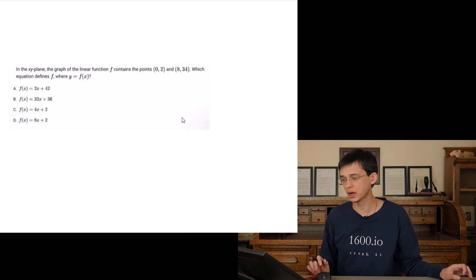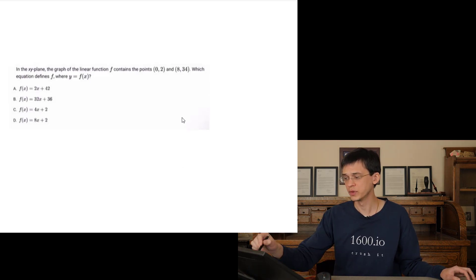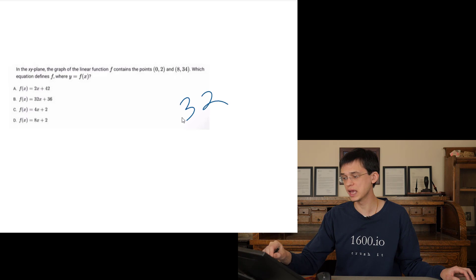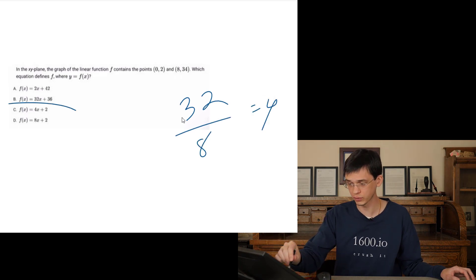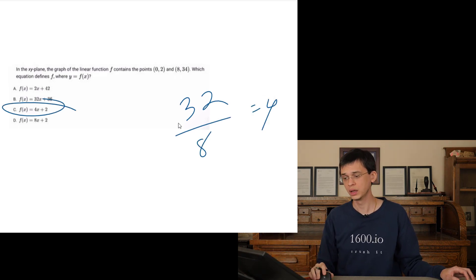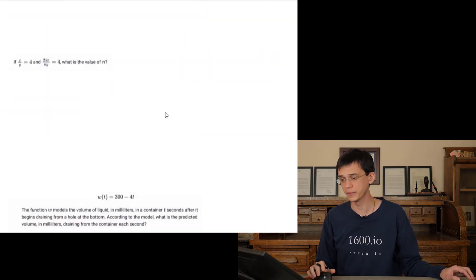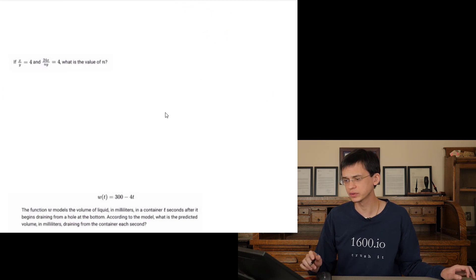We have two points — let's find the slope. 34 minus 2 is 32. 8 minus 0 is 8. 32 over 8 is 4. The slope of this line is 4. Only one answer has a slope of 4, so y equals 4x.